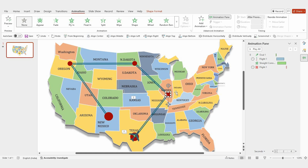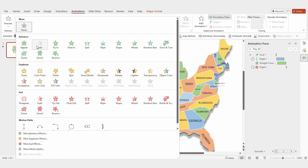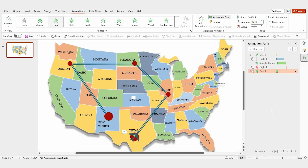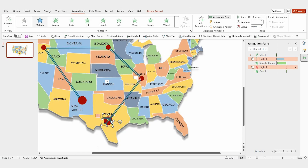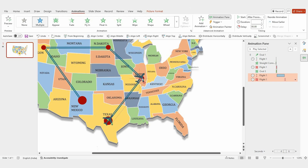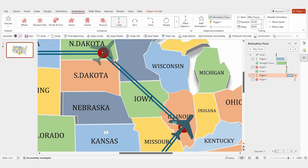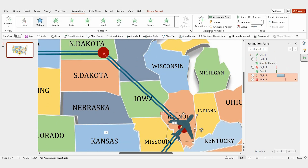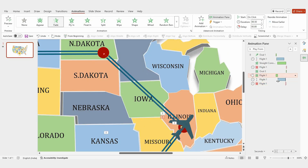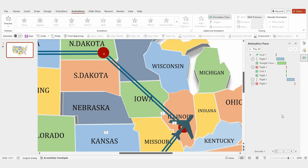Now repeat the same steps for the other shapes and lines. Add a fade animation to each round shape with a duration of 0.15 seconds. Duplicate the flight icon, move it to the next location, and adjust the animation points. Add a fade animation to the flight icon, set it to 'after previous', and adjust the duration to 0.20 seconds.